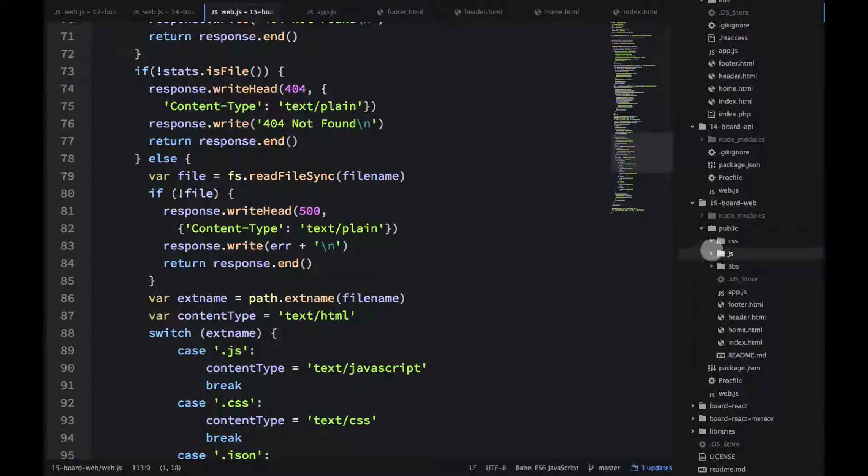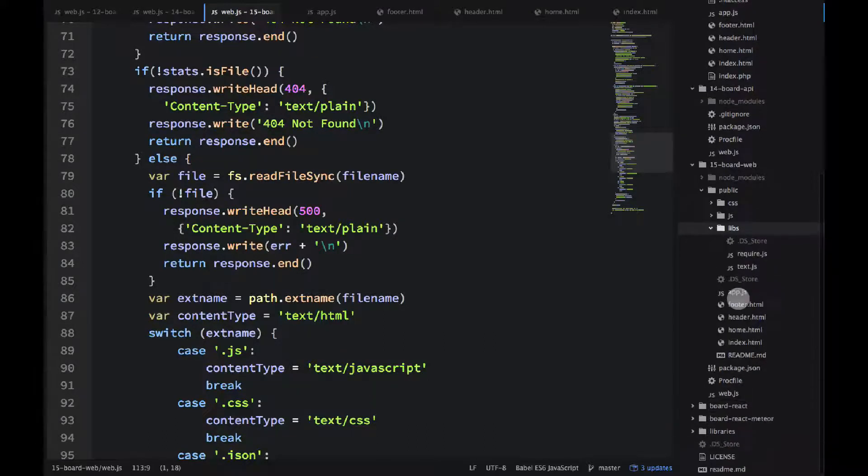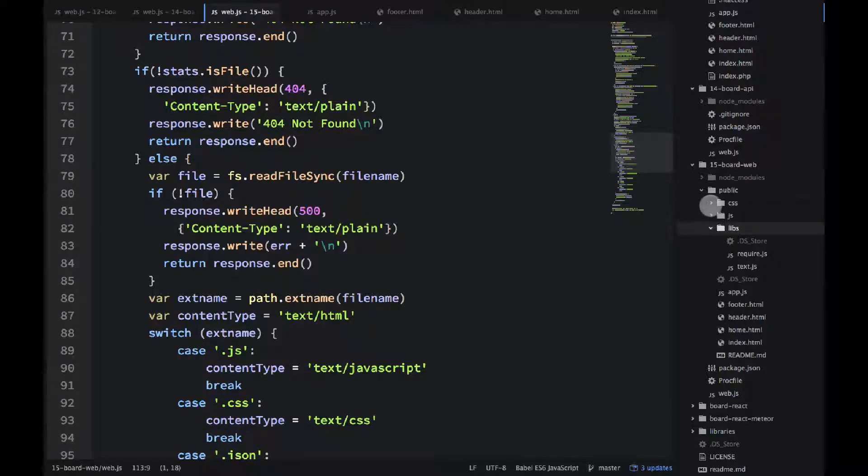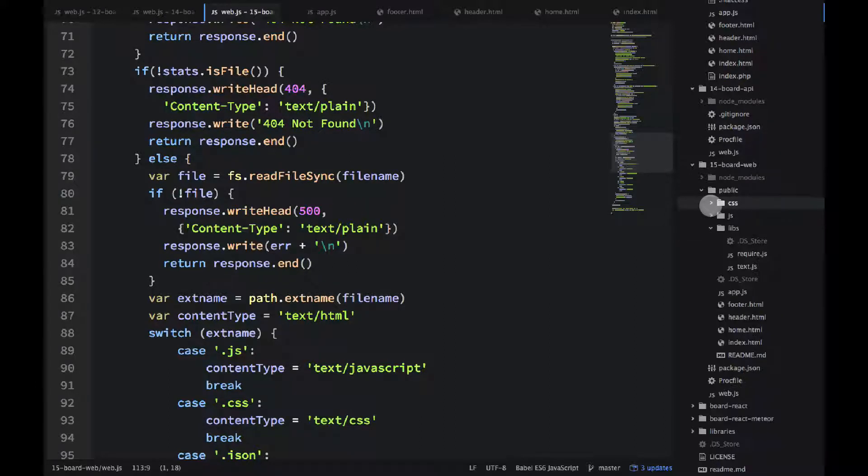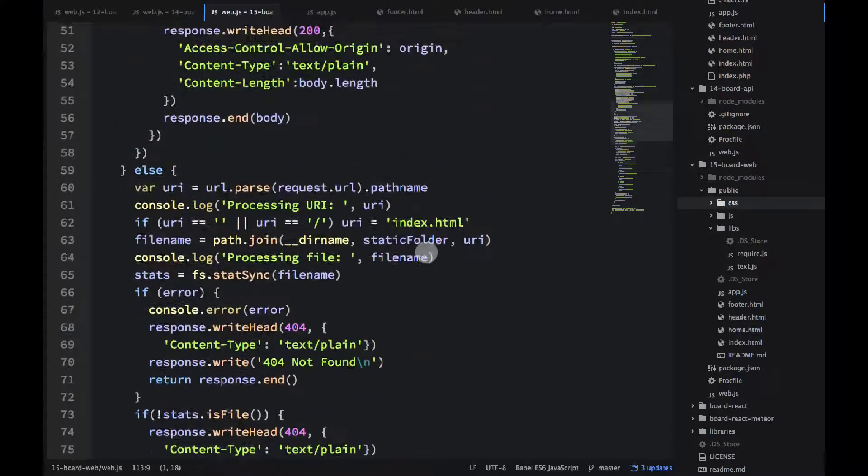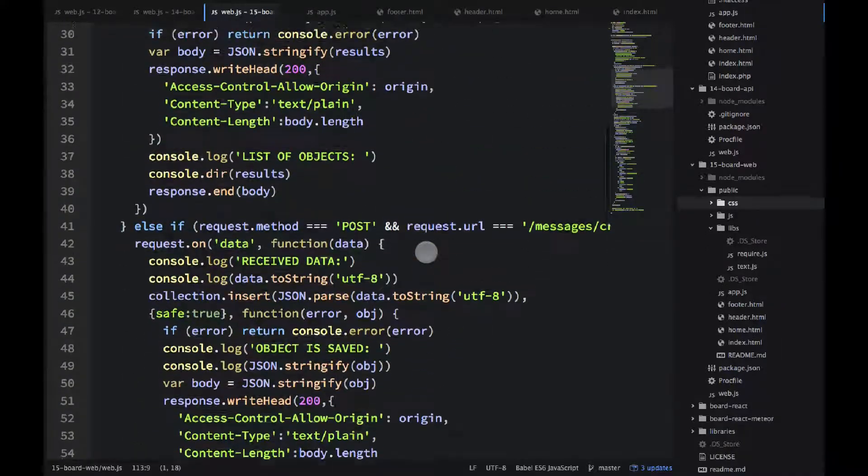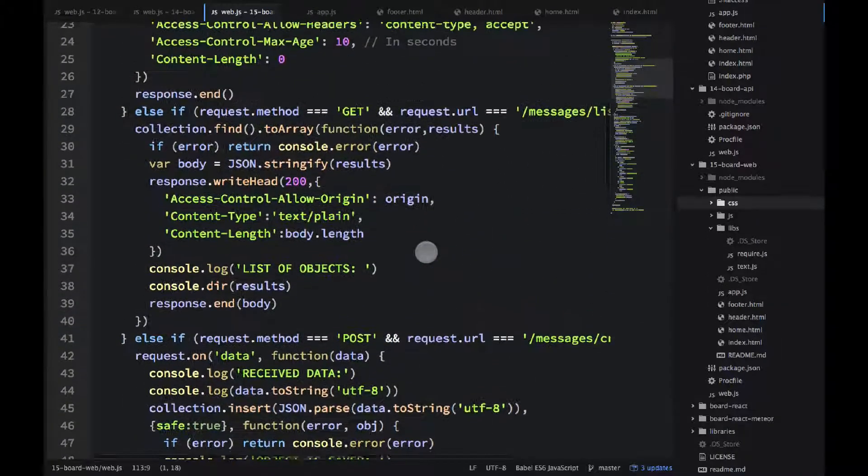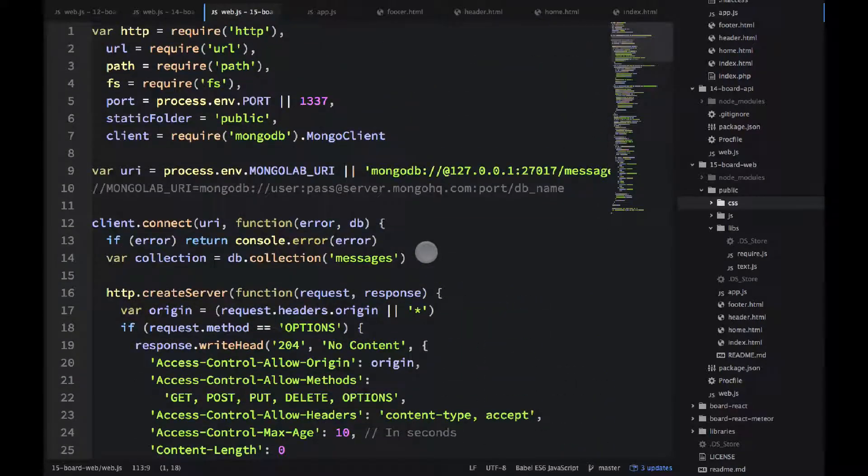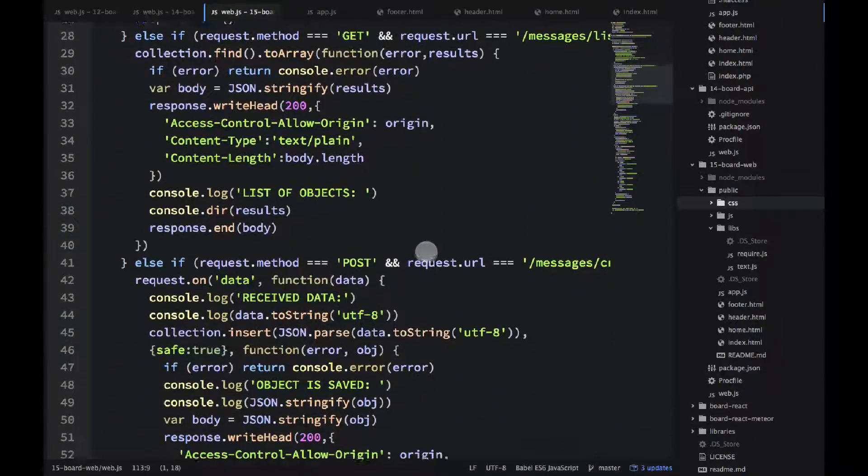So this whole bunch of lines was just to serve whatever files we have in public. We will be serving libraries like require.js, obviously HTML templates, CSS files, anything will do. And then the rest, I just copy pasted from a previous API example.